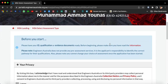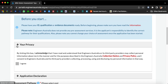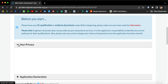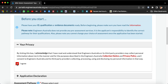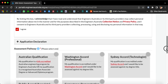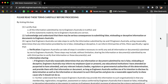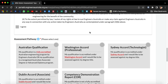Now you will see this page. Before you start, please have your ID, qualification, or evidence documents ready. Then expand 'Your Privacy' and tick 'I agree'. Then select 'Application Declaration' and tick 'I agree'.